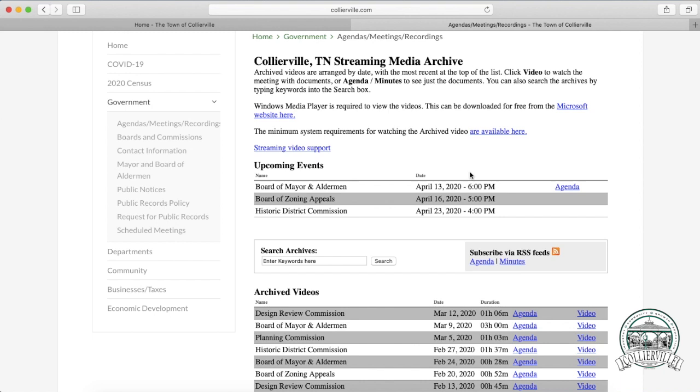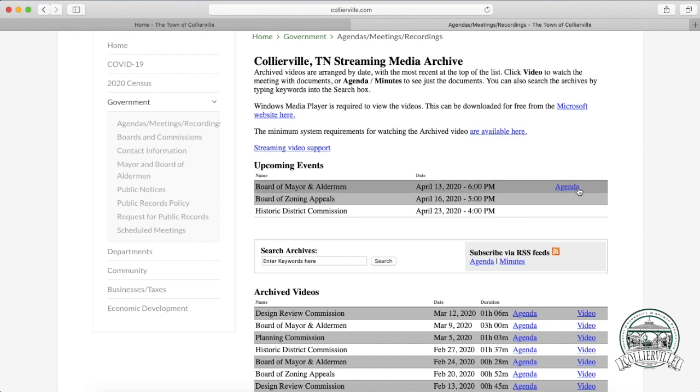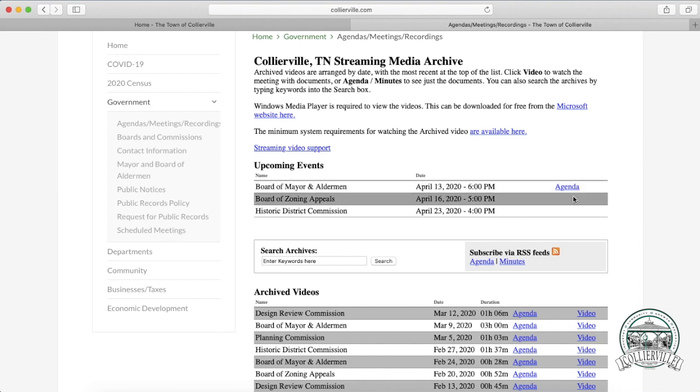So tonight at six o'clock, you can watch the Board of Mayor and Aldermen meeting. The agenda is already posted, so you can see what they will be discussing.